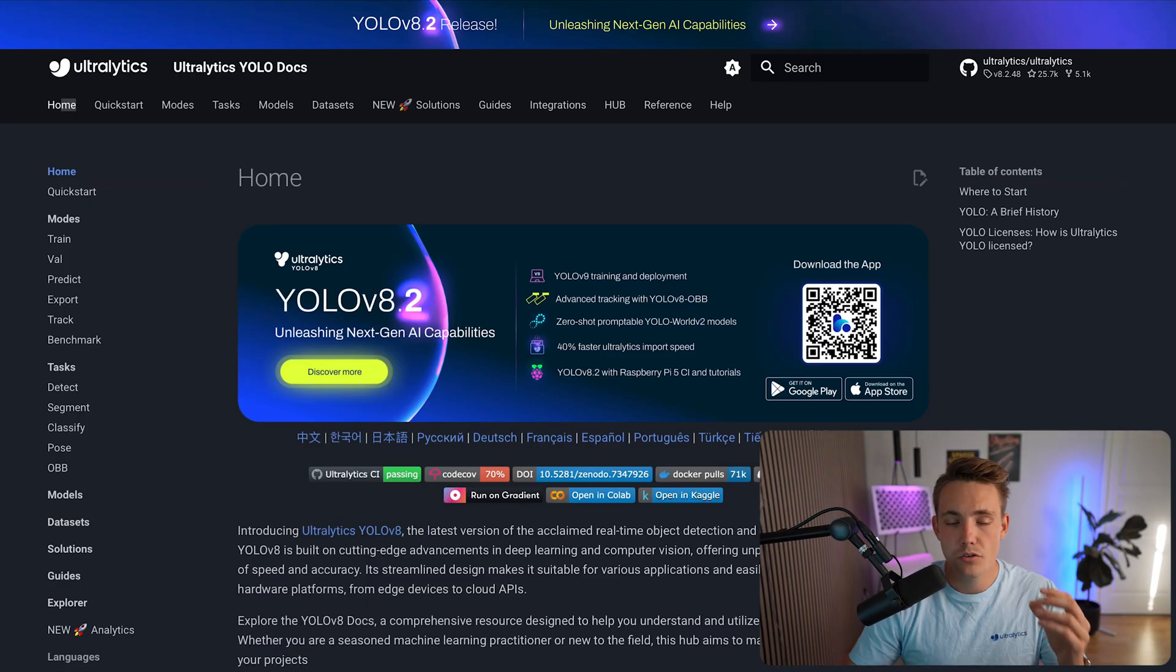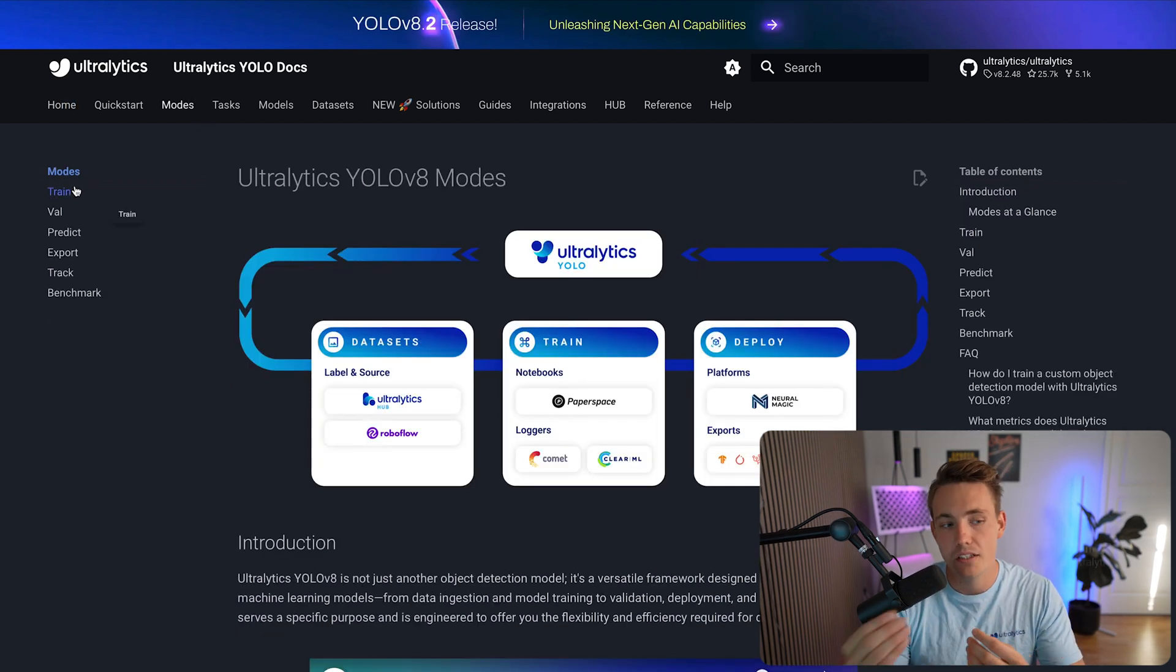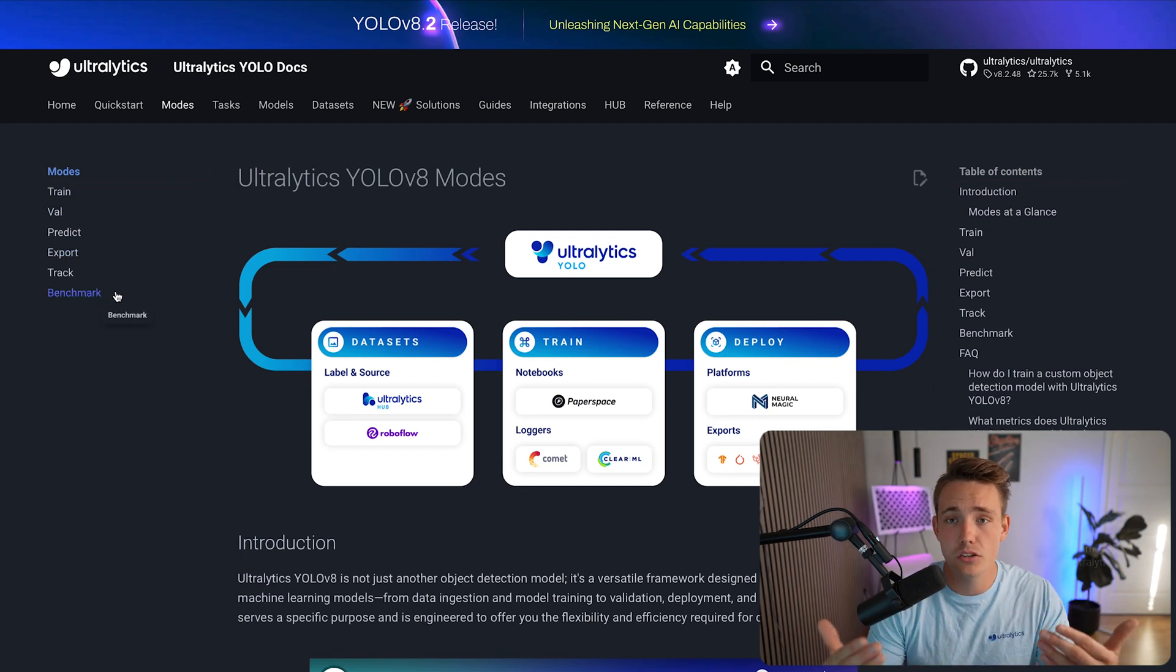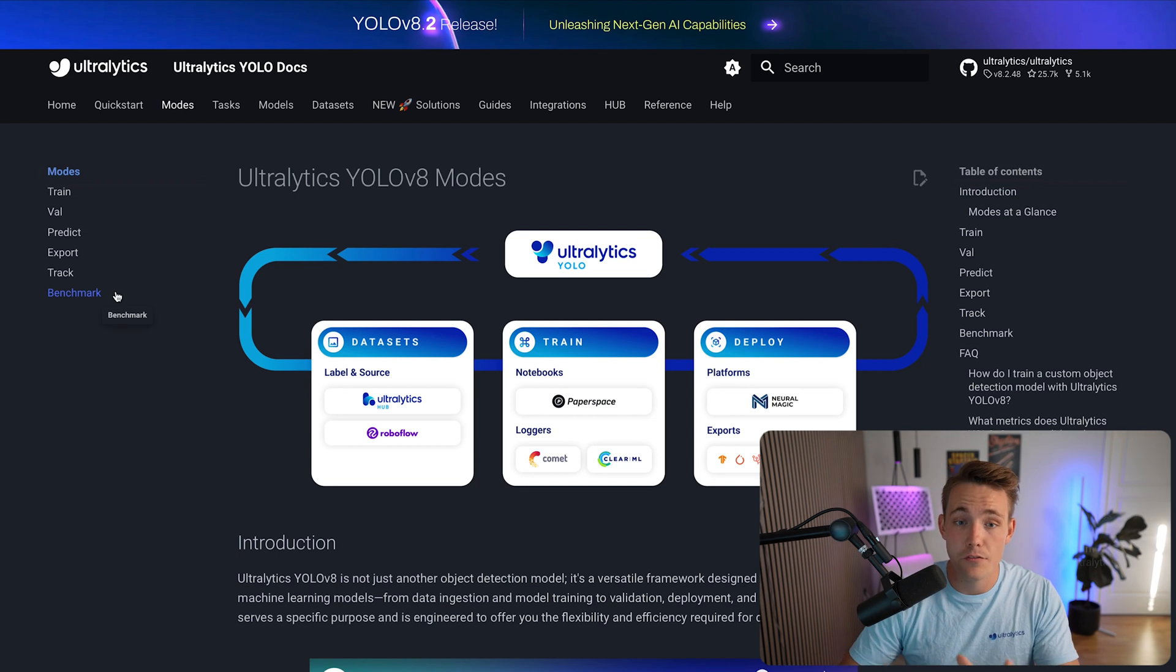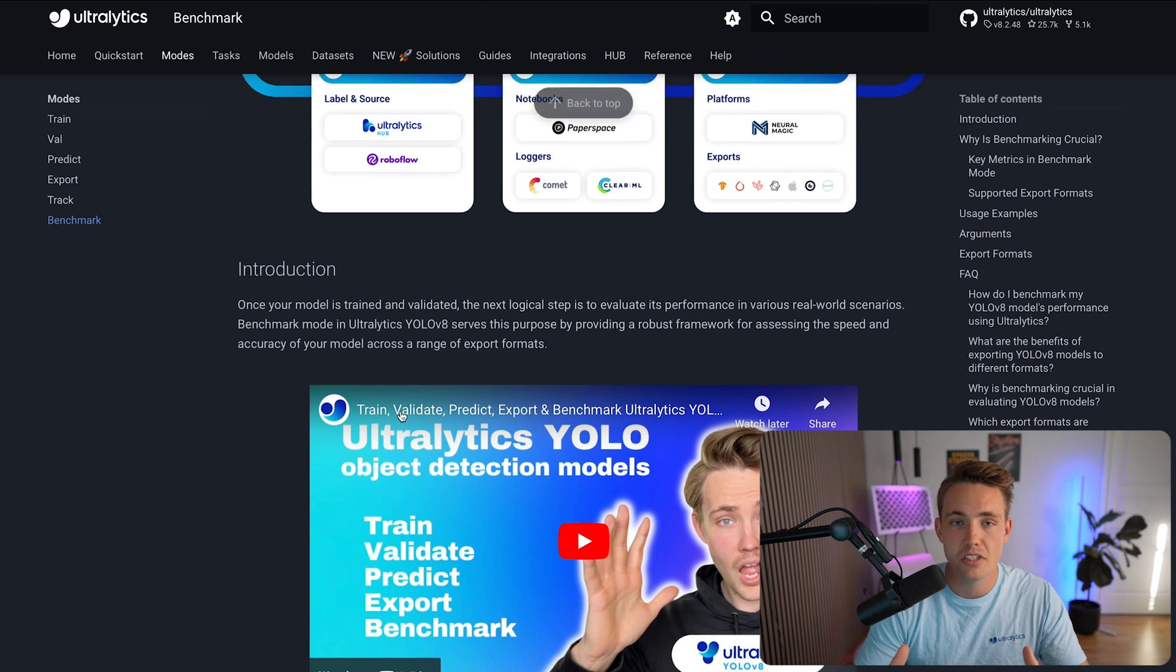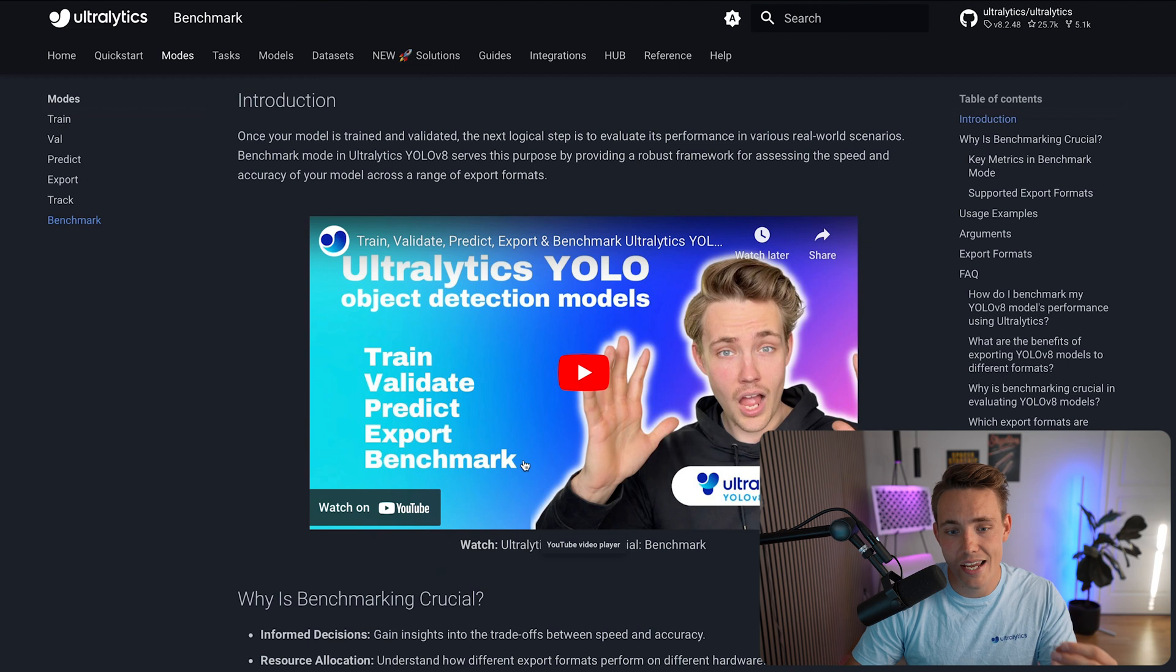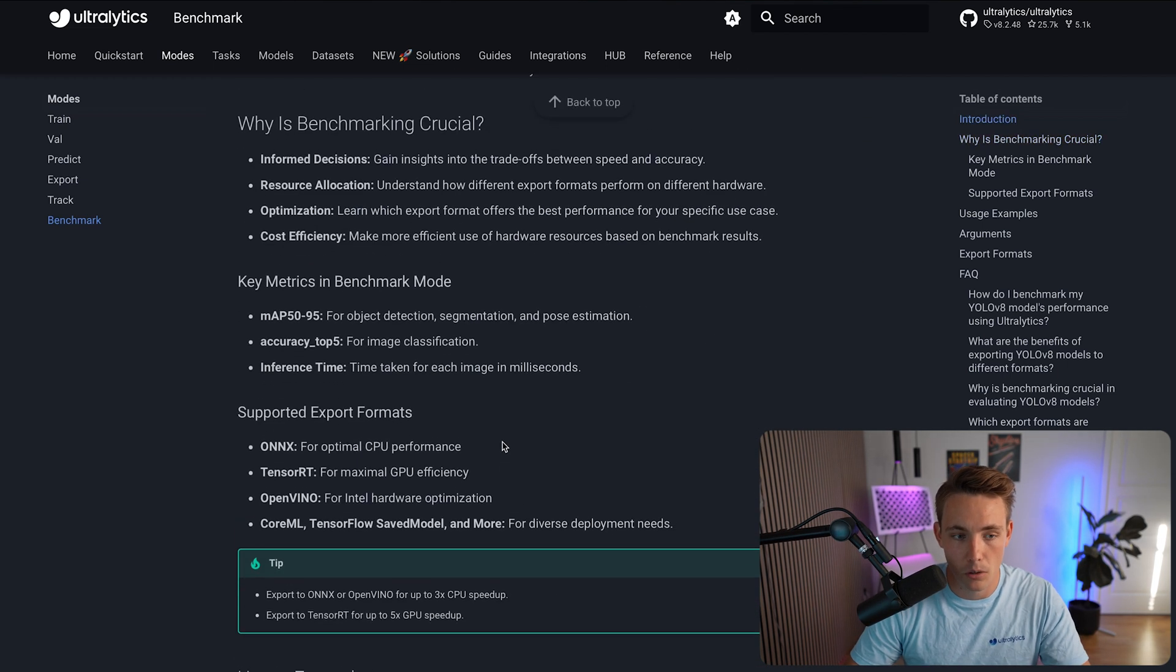So let's just jump straight into the Ultralytics documentation. If we go inside our modes tab up here at the top, we know that we can both do training, validation, prediction, export, track, but you can also do benchmarking. And it's basically just going to export the models into all the available inference optimization frameworks as we're familiar with. So right now, let's just go inside that tab. We pretty much have videos for all the documentation tabs in here now and also how you can do benchmarking on YOLO V8. So in this video, we're going to do it on the YOLO V9 model.